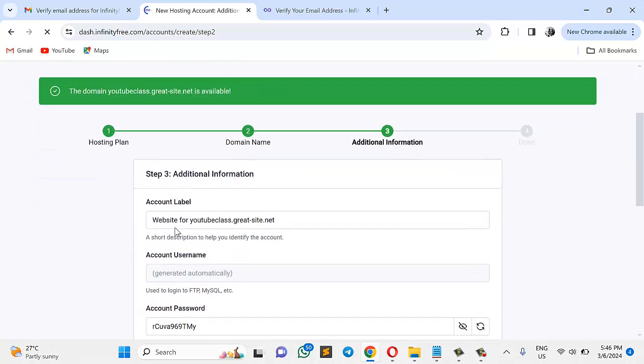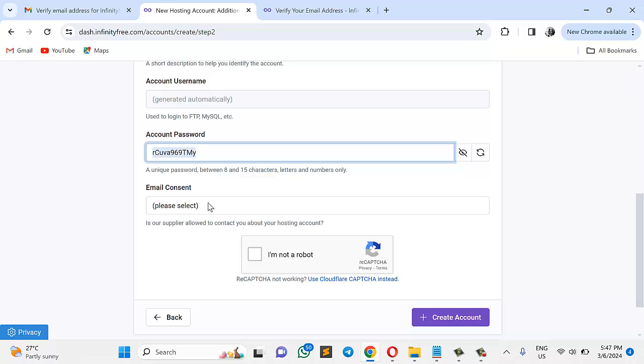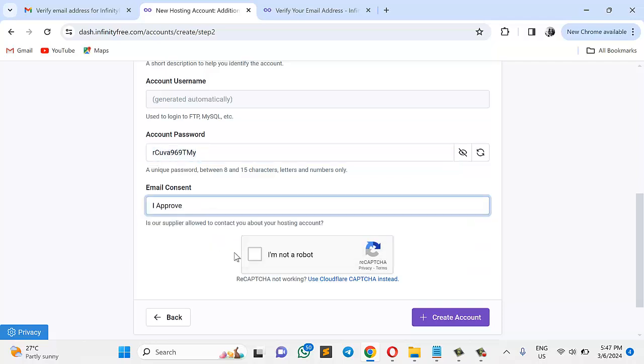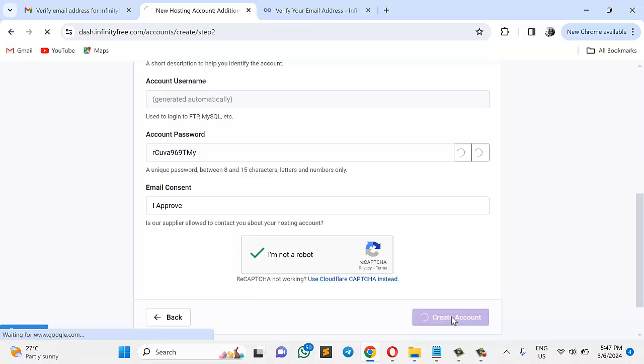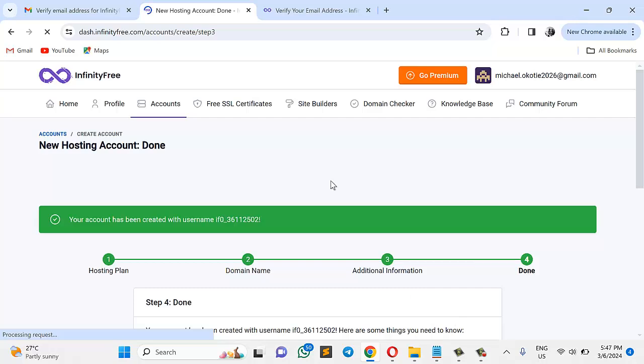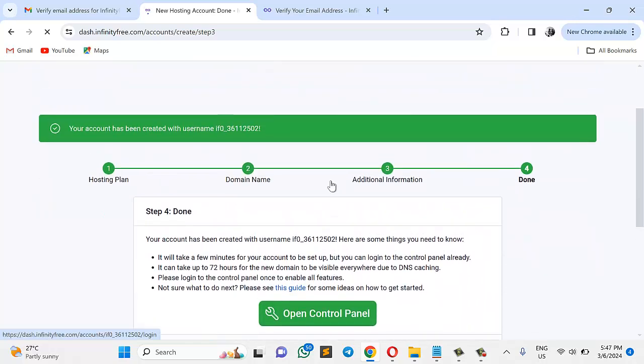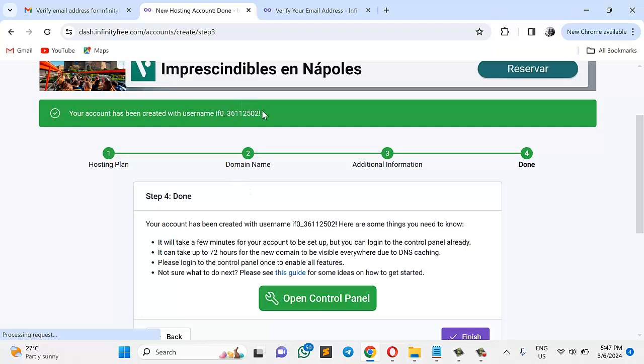It's available. So I'll just go ahead and then grant this email consent. So I'll just click here. And then ensure that you choose Approve. Then I'm not a robot. Then create account. We're almost there. So at this point, we can then go straight to our cPanel. So let's just go straight there.